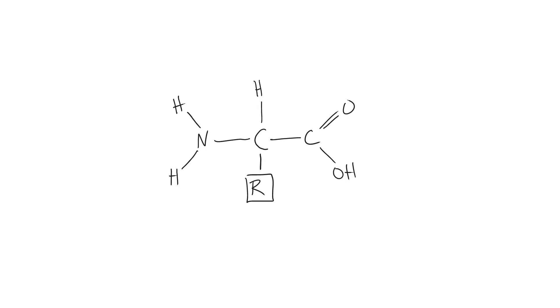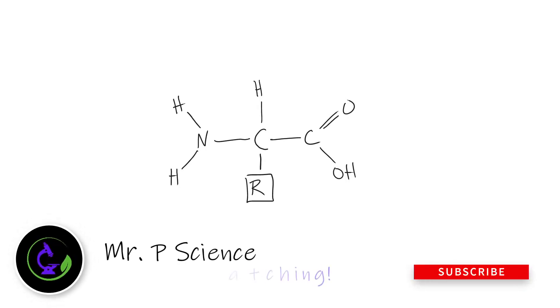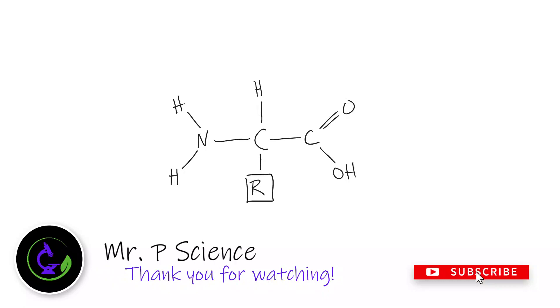If you learned something, give it a thumbs up, leave your questions in the comments, subscribe to the channel. See ya!